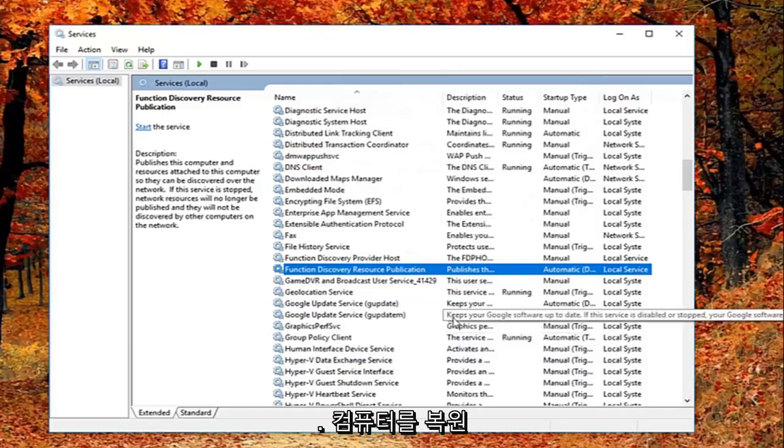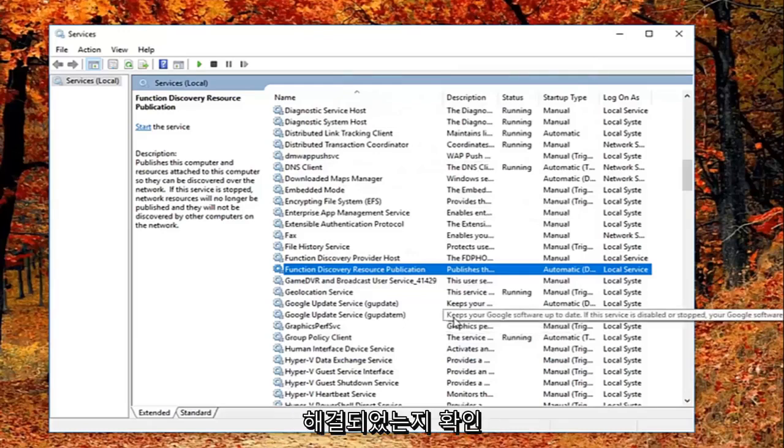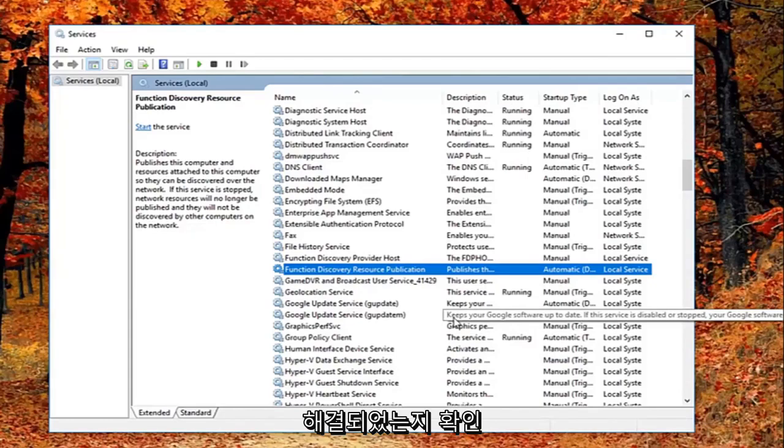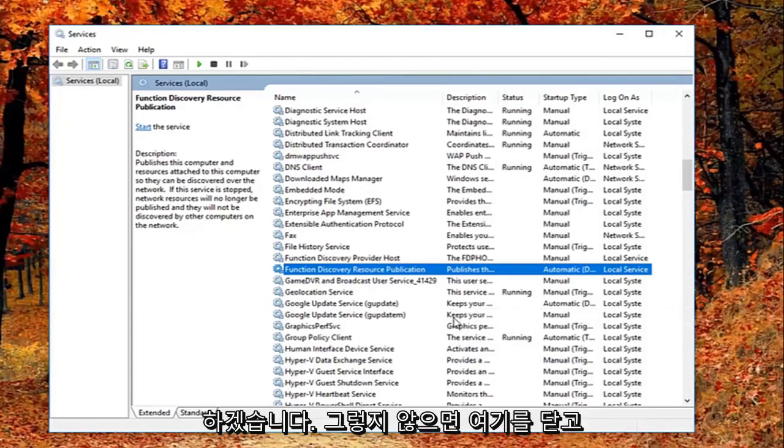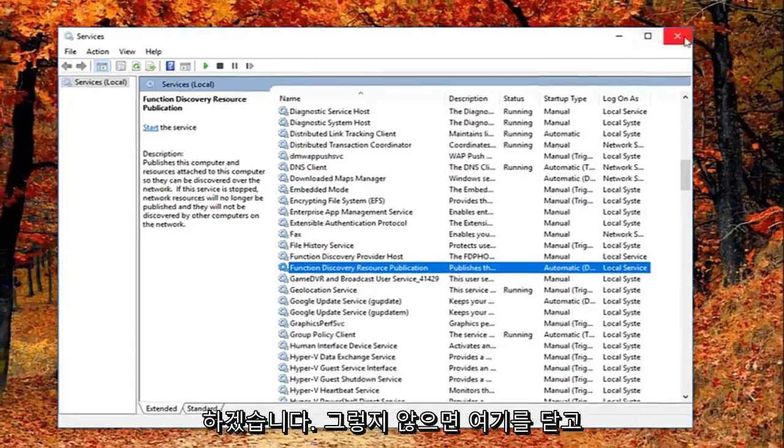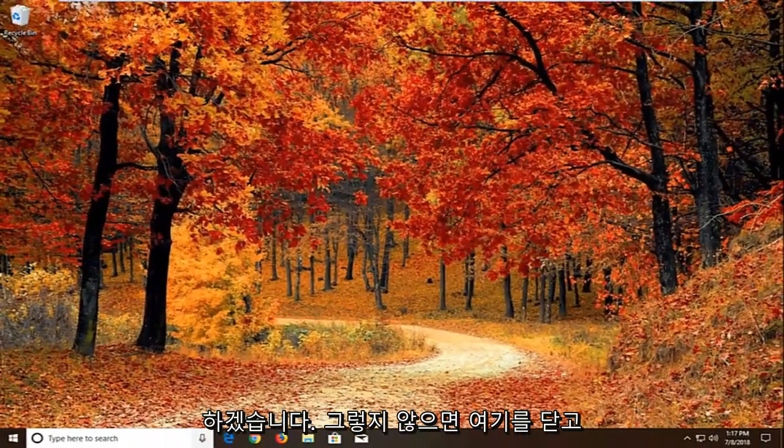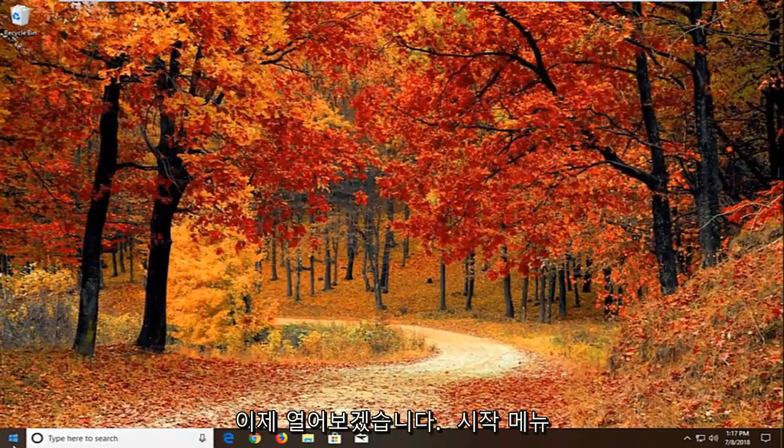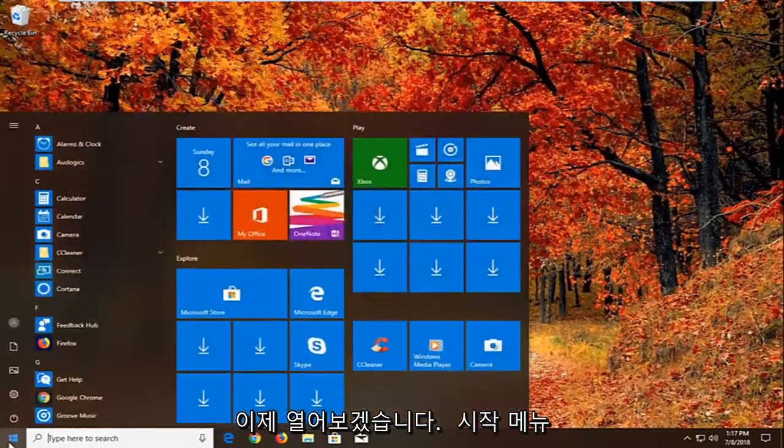I would suggest restarting your computer and see if that has resolved the problem. Again hopefully that's worked for you guys. If not I'm going to close out of here. And now we're going to open up the start menu, just left click on the start button one time.